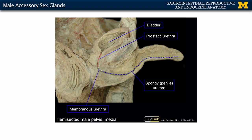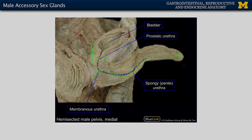To summarize, you can see the prostate here and the seminal vesicles in this region here. Both the prostate and seminal vesicles drain into the prostatic urethra, whereas the bulbourethral glands drain into the membranous urethra. All of that fluid will eventually travel through the spongy urethra and exit through the external urethral meatus.